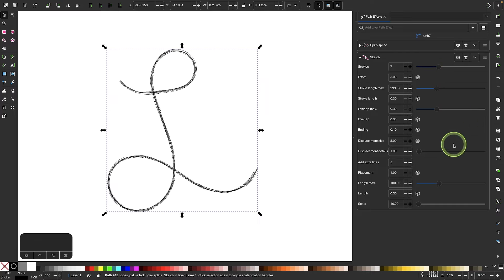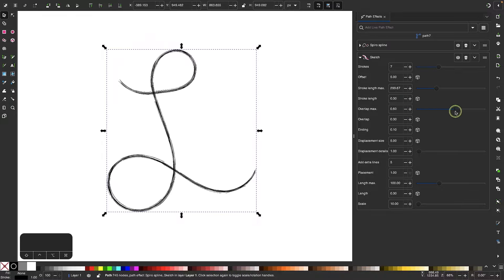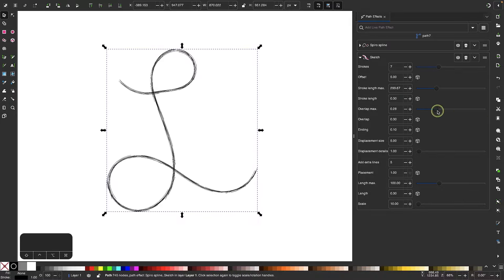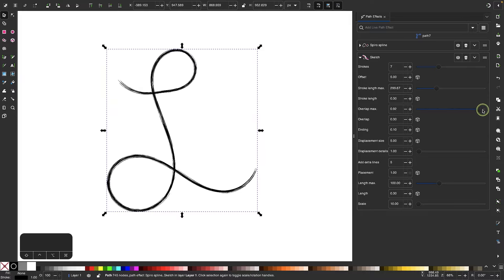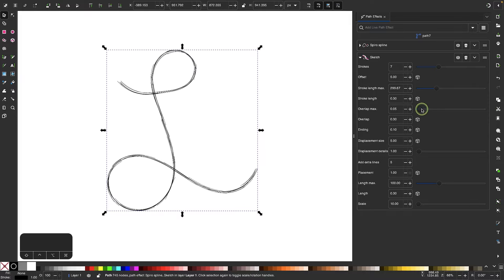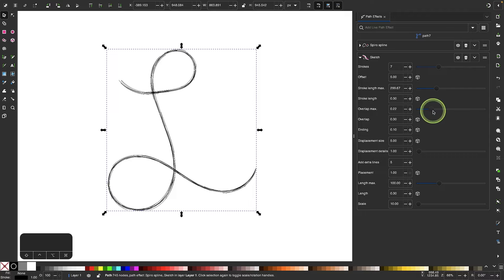And then we have some other settings over here that we could play around with as well, such as overlap max. You can see as I increase and decrease that how it looks. This looks a lot more dense, like a pen stroke, whereas if I bring this down, it looks more like pencils.